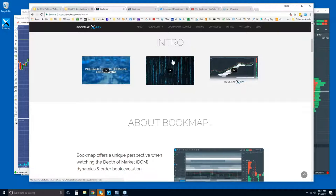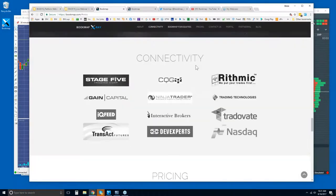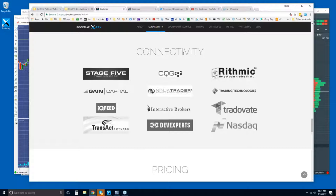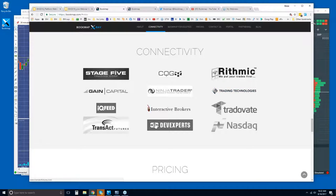On bookmap.com, click on Explore and I'd recommend watching the first three videos — they're very short and give you an overview of what Bookmap is. Then click on Connectivity. To use Bookmap you'll need a data provider. Bookmap connects through Stage Five, CQG, Rithmic, Gain Capital via API, NinjaTrader API, TT (Trading Technologies) API, and Interactive Brokers. All others connect through the data feed, not an API.